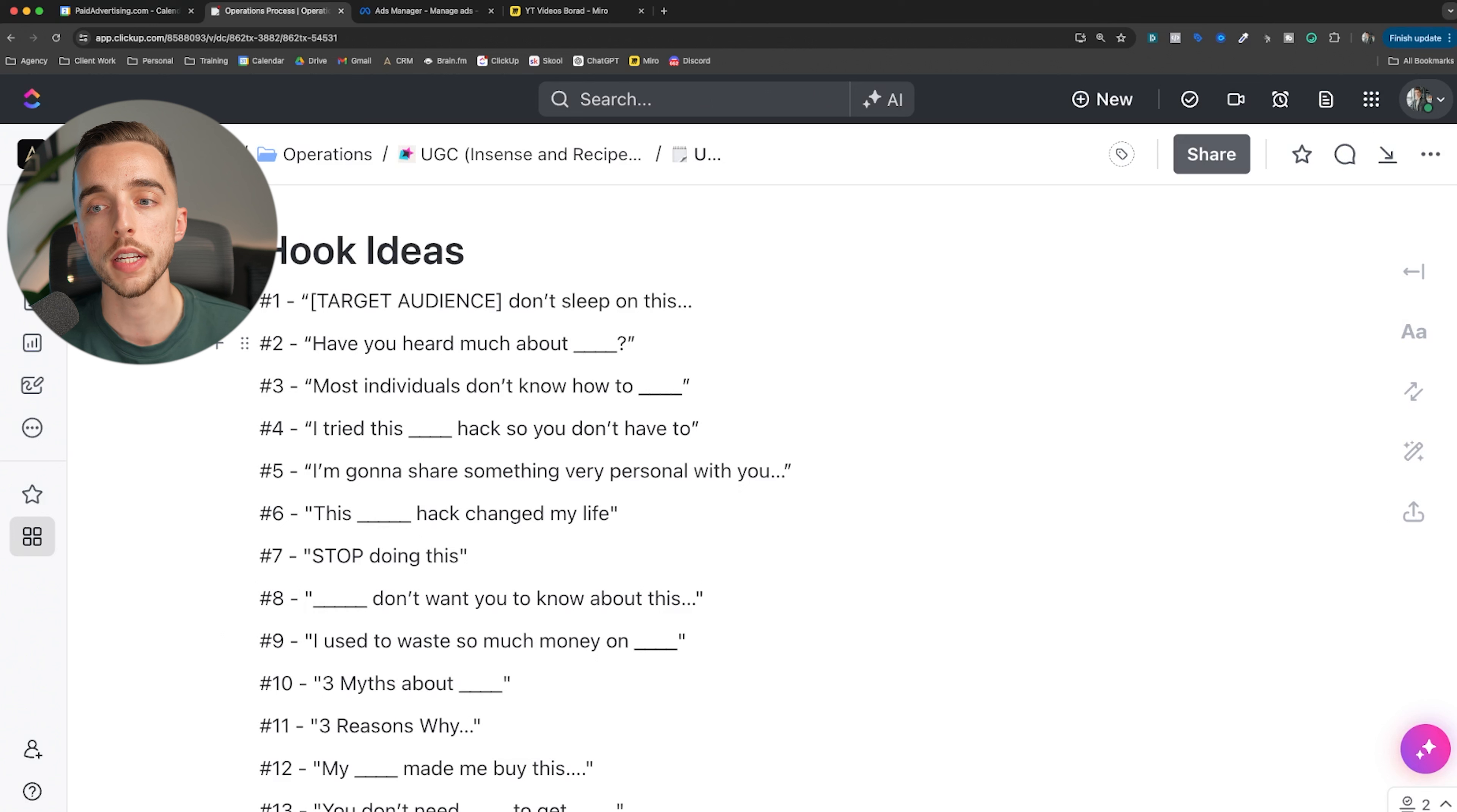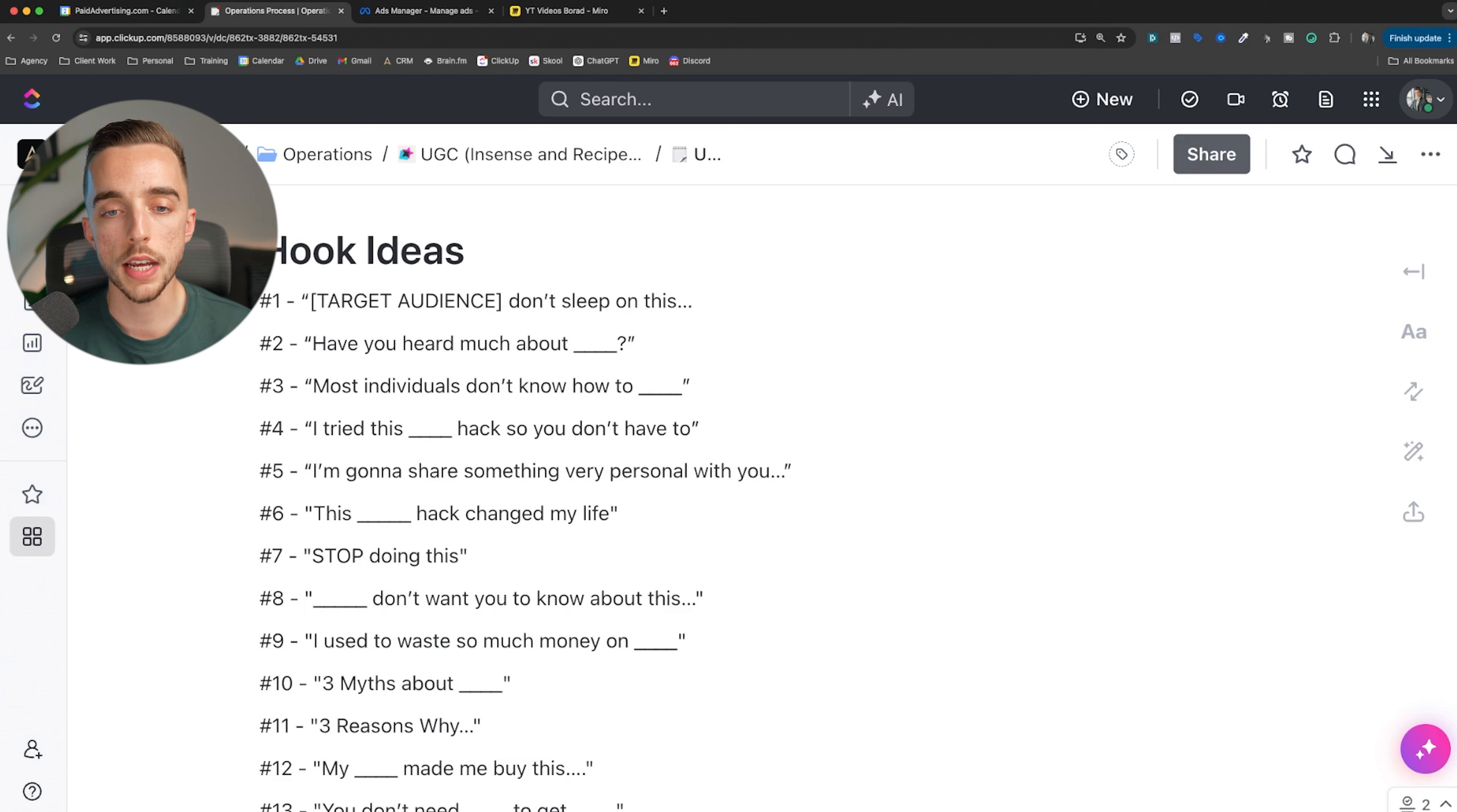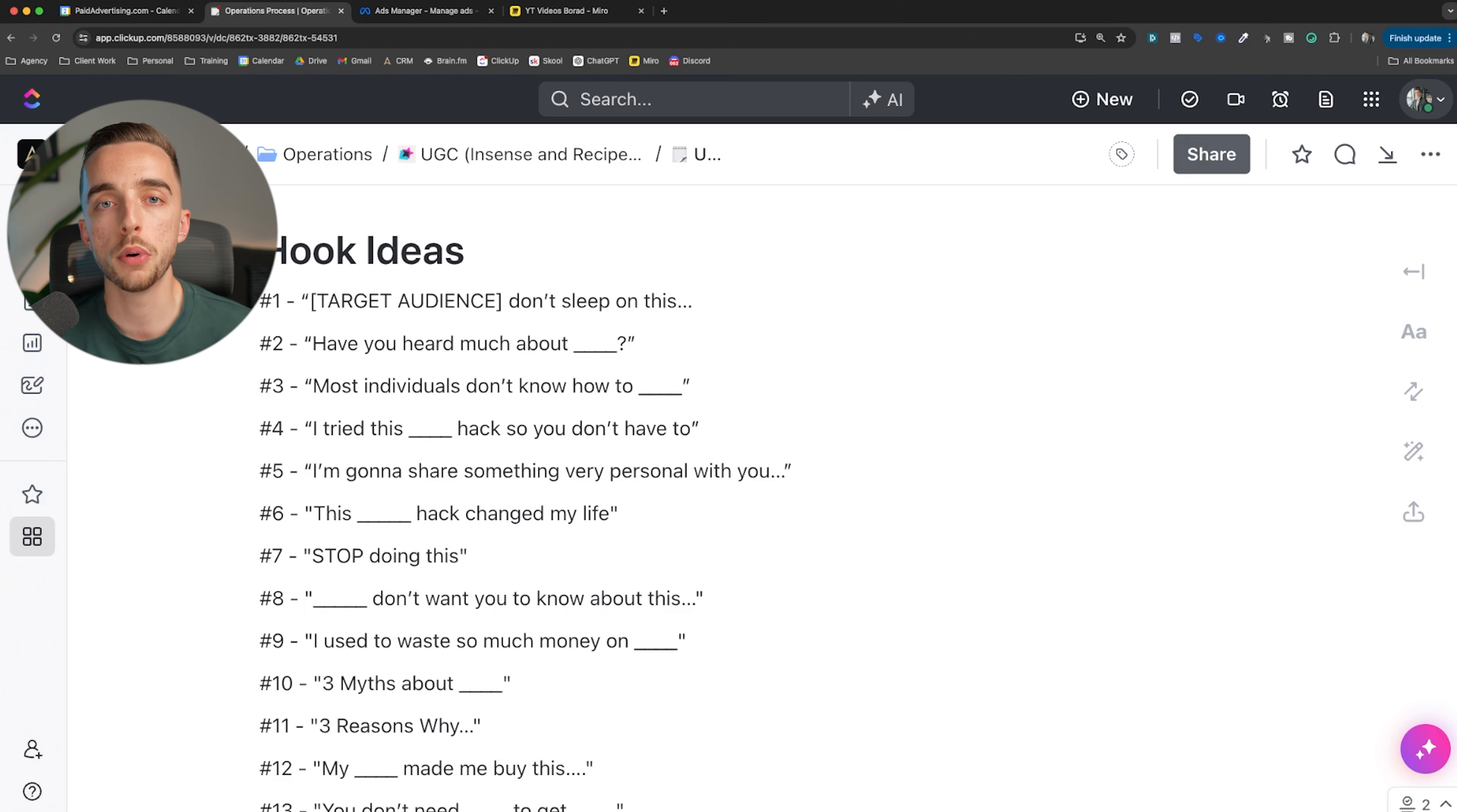Number two: have you heard much about X? This is great to create curiosity at the start of an ad. It creates FOMO, like should I have heard about this so far? Number three: most individuals don't know how to do X, which again creates exclusivity. It's like you feel left out if you do not know about this one thing.